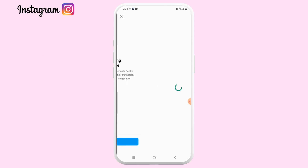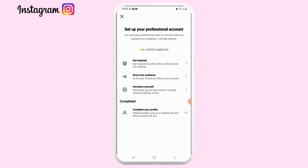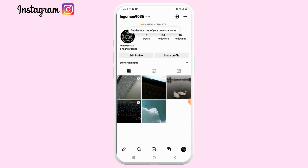Tap on Complete Your Profile if you want to set up the rest of your profile. If you're done, tap the cross icon at the upper left corner. That's it — you have now successfully set up your Creator account.